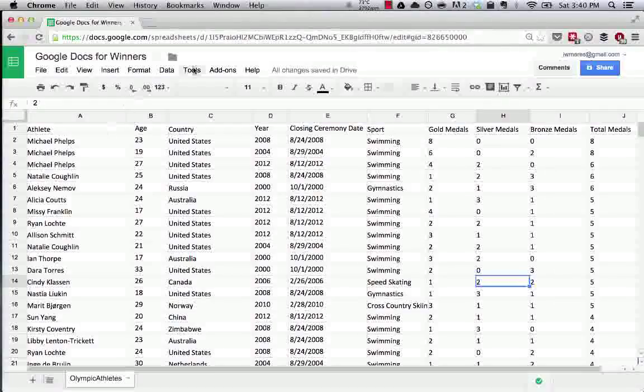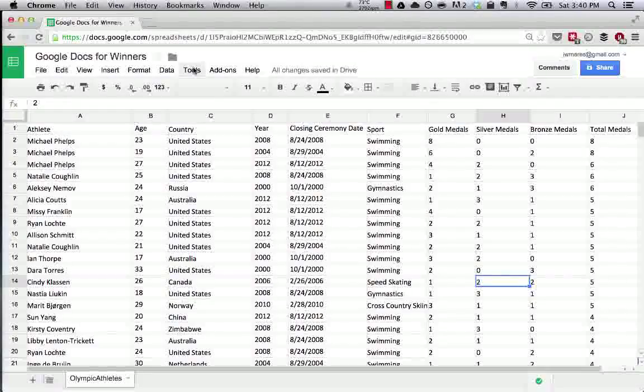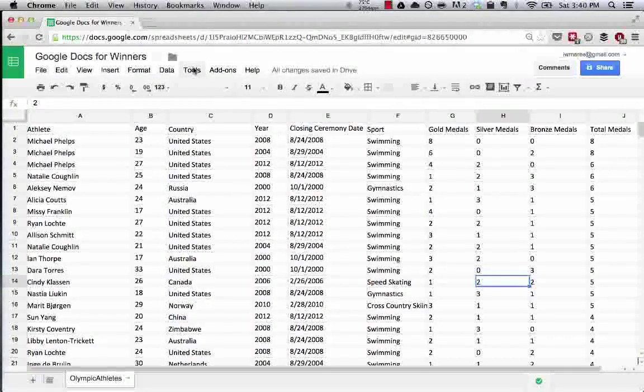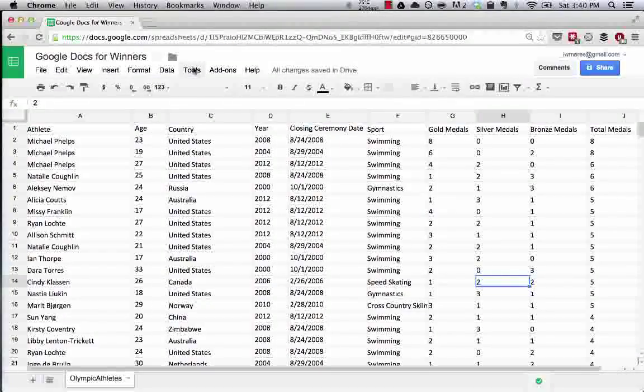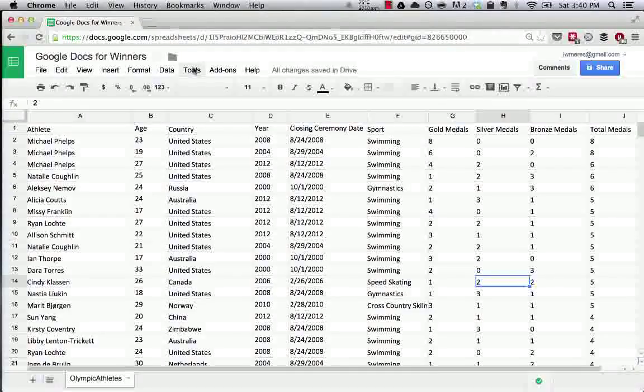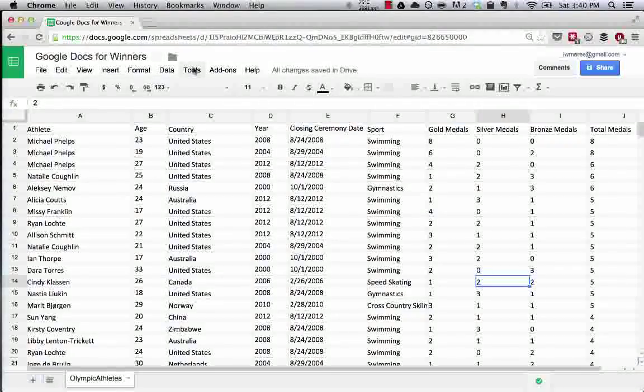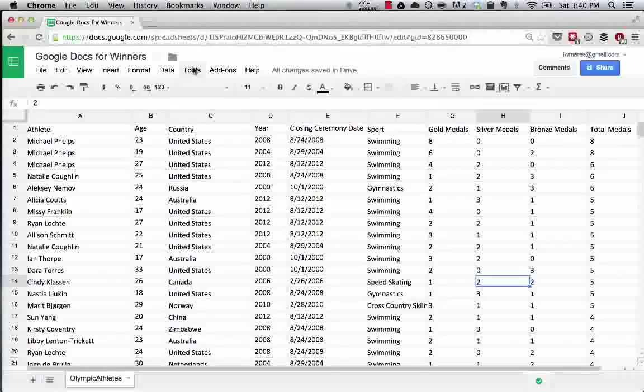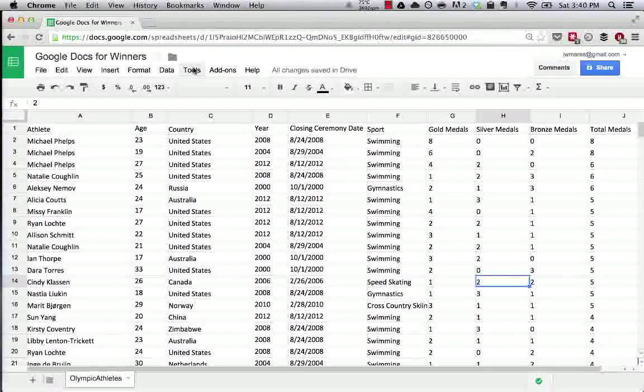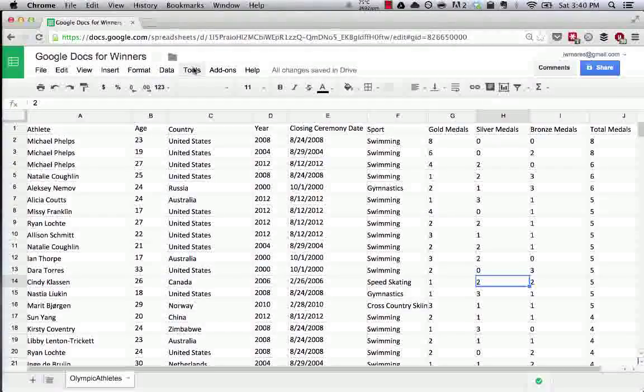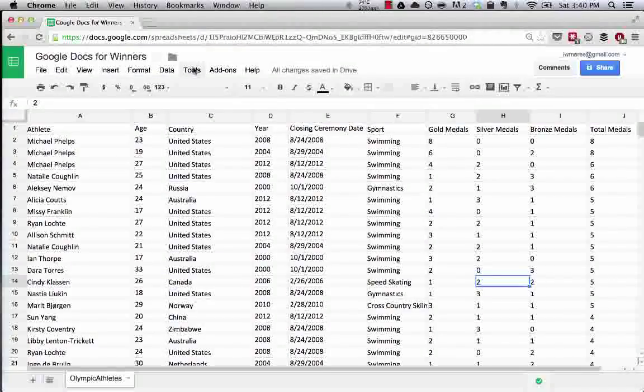So the first thing, this here is data that I've imported. It's the Olympic data from since 2000. So the last 14 years of Olympic data. Medal count, athletes, countries, years, closing ceremony date, sport, medal count, all that.